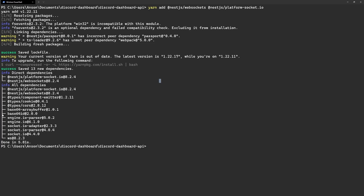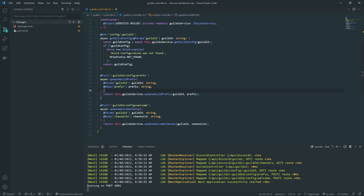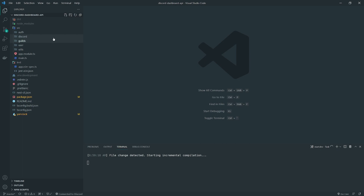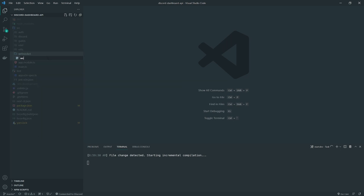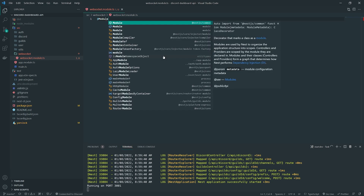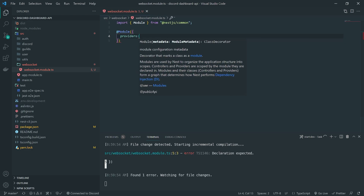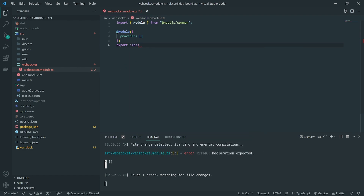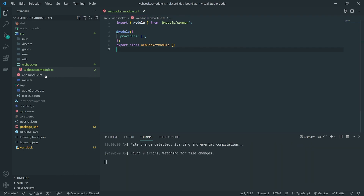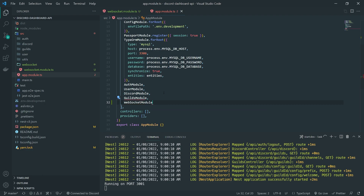Now that we have the packages installed, we can go ahead and start setting up our module. I'm going to go inside my codebase — we're in the guilds controller right now — and I'm going to create a new folder called WebSocket. Inside this folder, we're going to create the module, so I'll create a file called websocket.module.ts. I could have used the NestJS CLI tool, but I'll just manually create it. Let me import Module from @nestjs/common and leave the providers as an empty array for now. Before we do anything else, let's make sure we import this module inside app.module.ts so that it's set up.